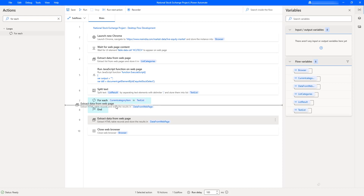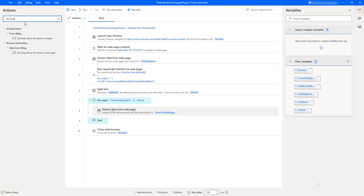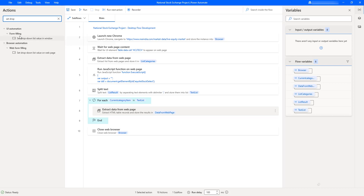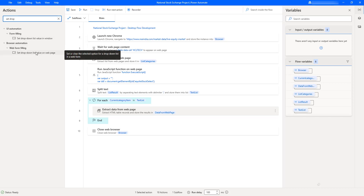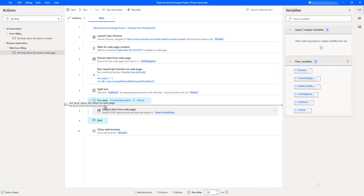Now I'll drag the extract data from web page action inside the For Each loop, so it runs for each iteration. But before that, each iteration needs to set the drop-down list value based on the current item from the text list, which holds the drop-down values. I'll use set drop-down list value on web page — not the Windows version, since we're working with web forms — and drag it inside the For Each as well.